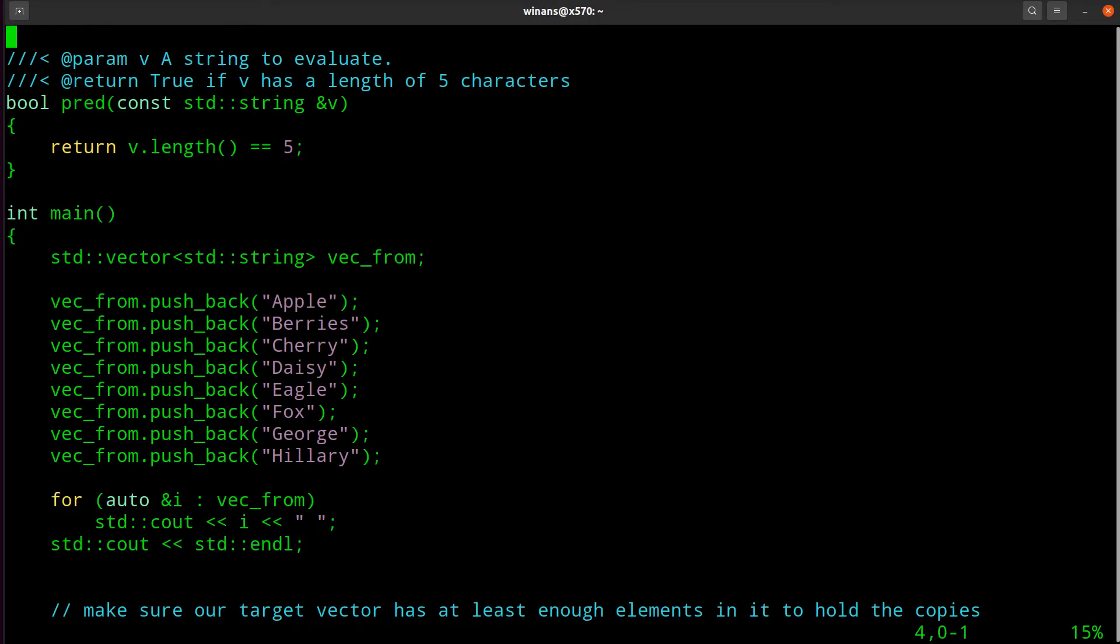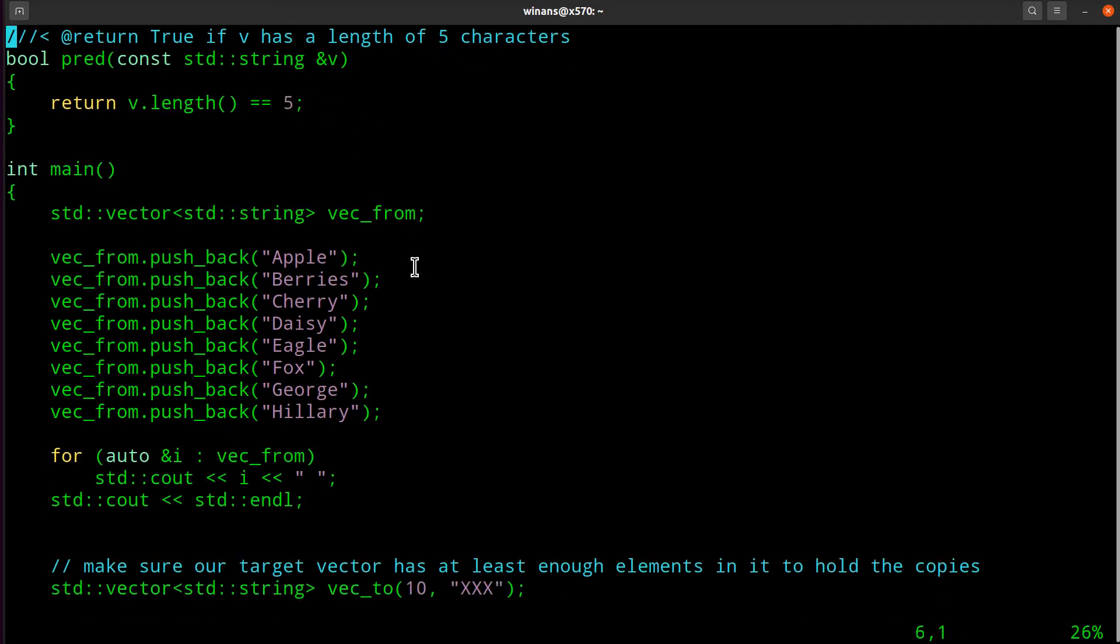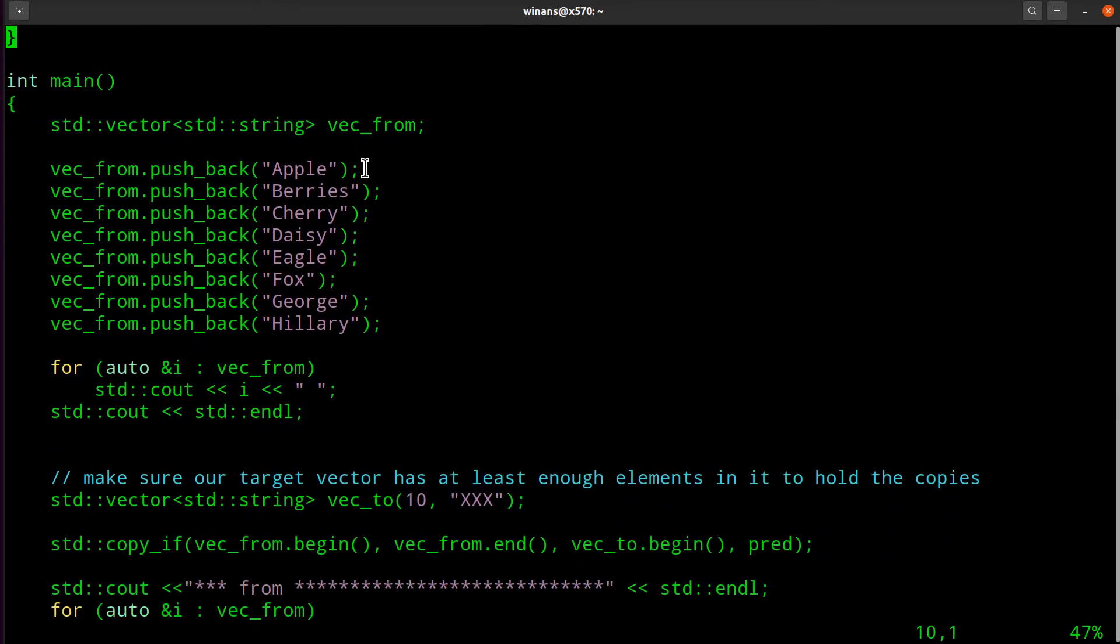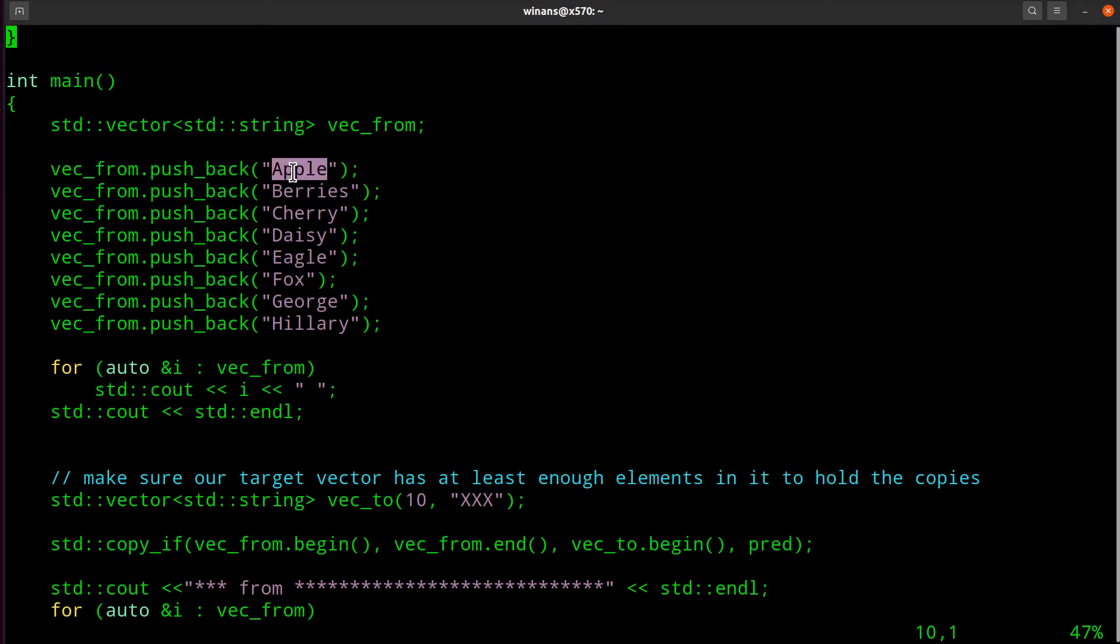So what do we got going on here? I wrote a predicate function here that will return true if the string that it is given has a length of five. So if we said copy the entire vec_from into vec_to and we use that predicate function, which you'll see is down here, it will only copy those items whose length are five.